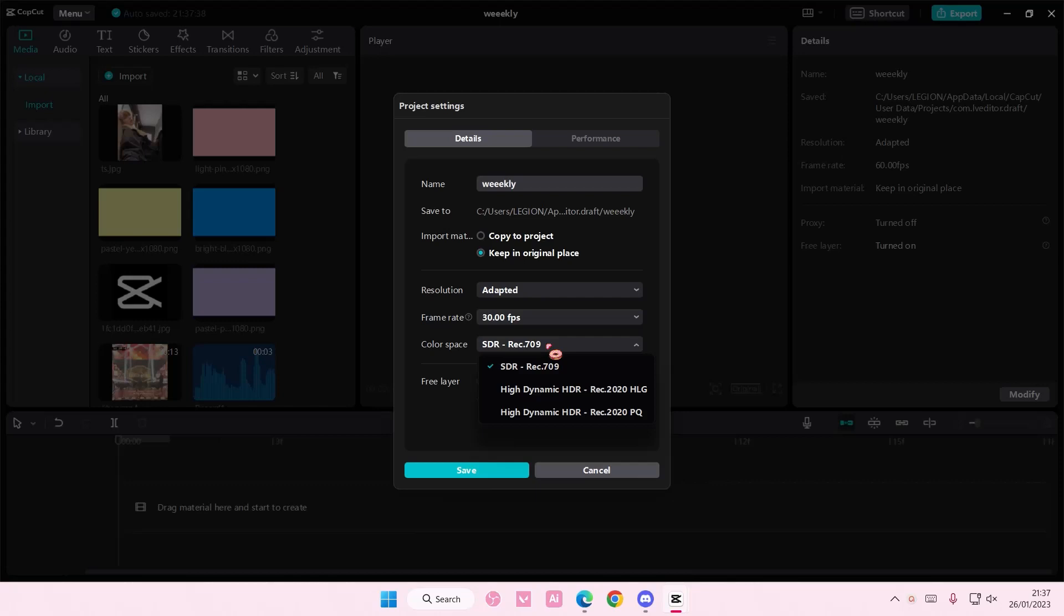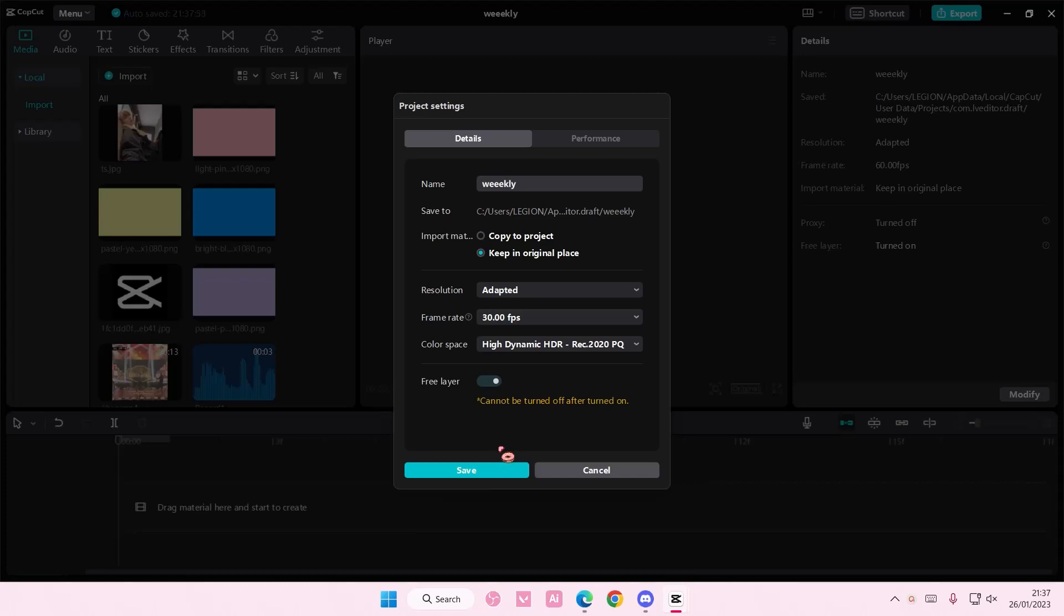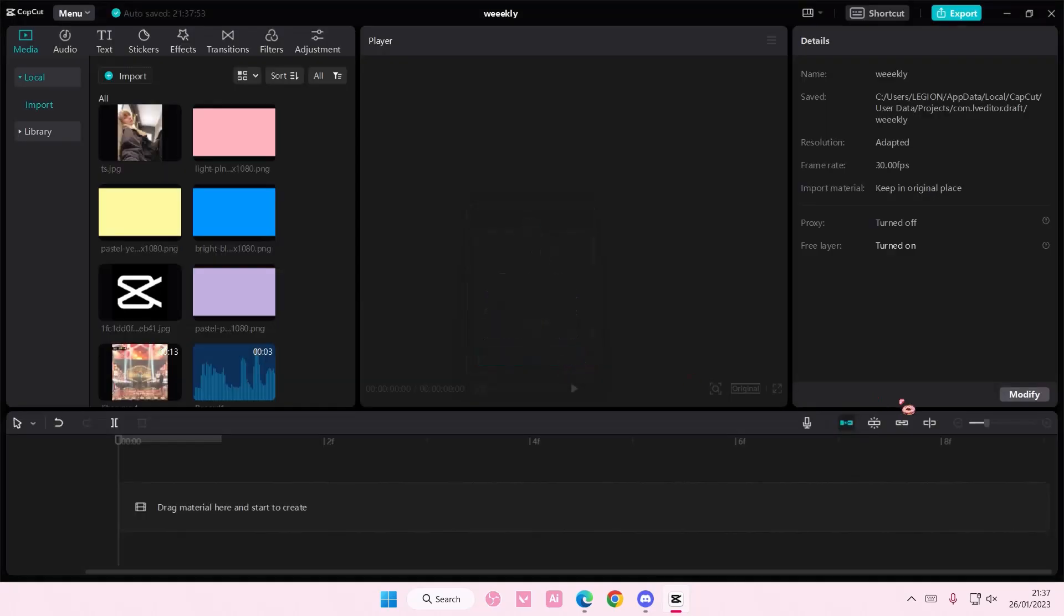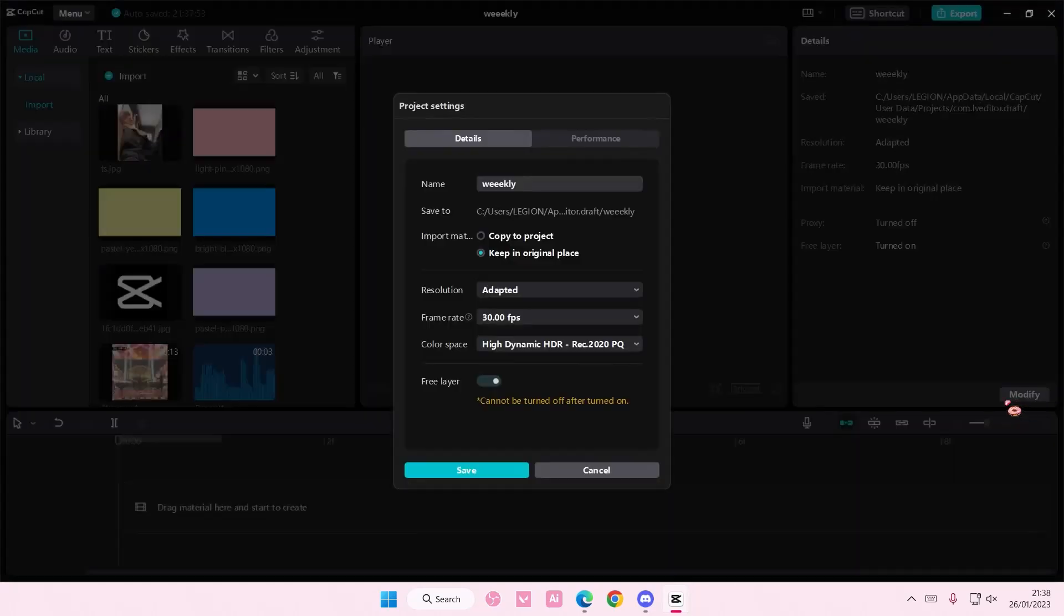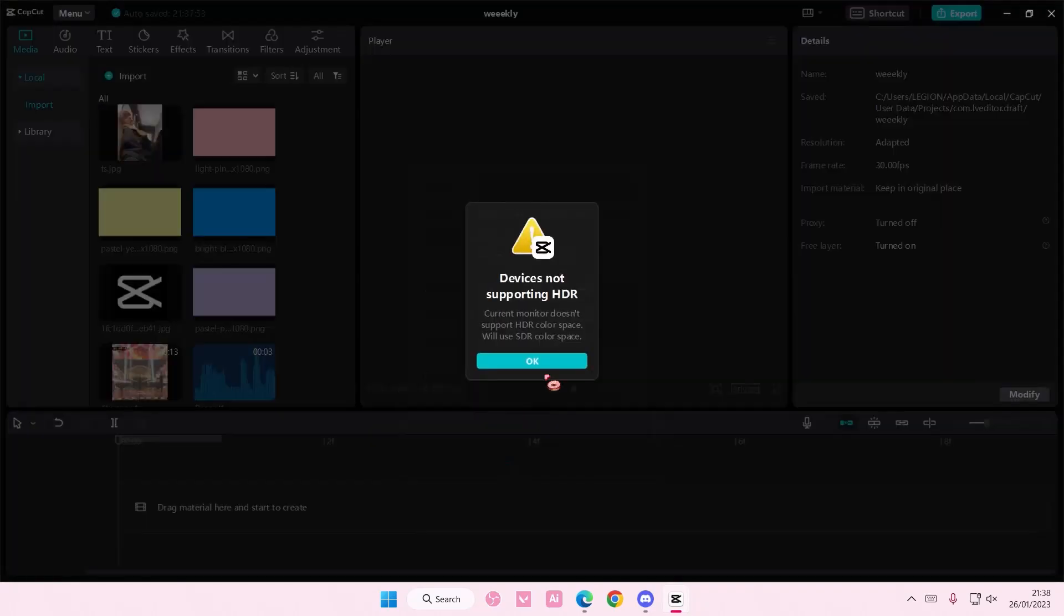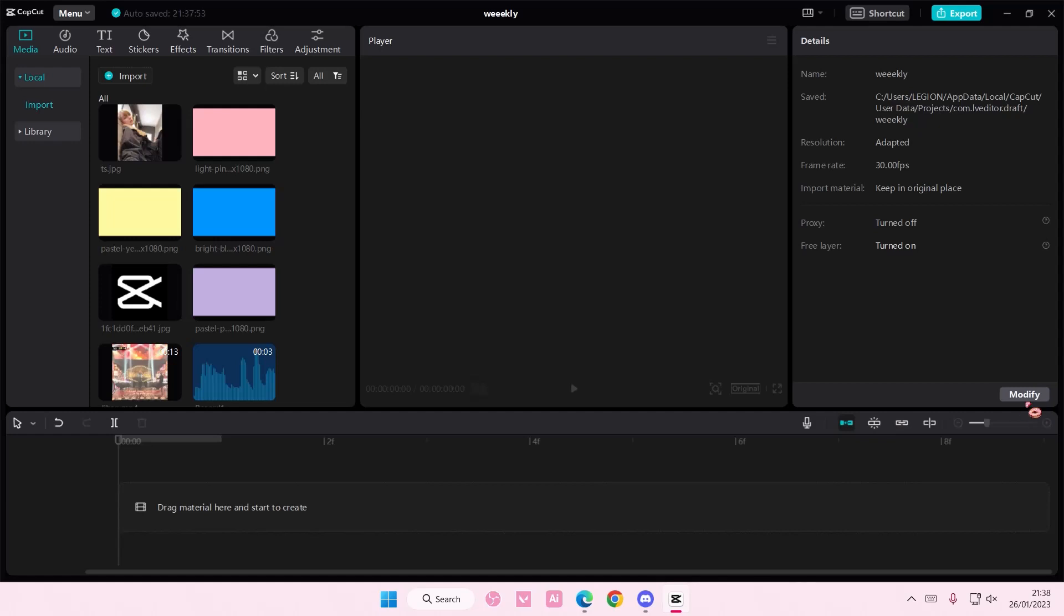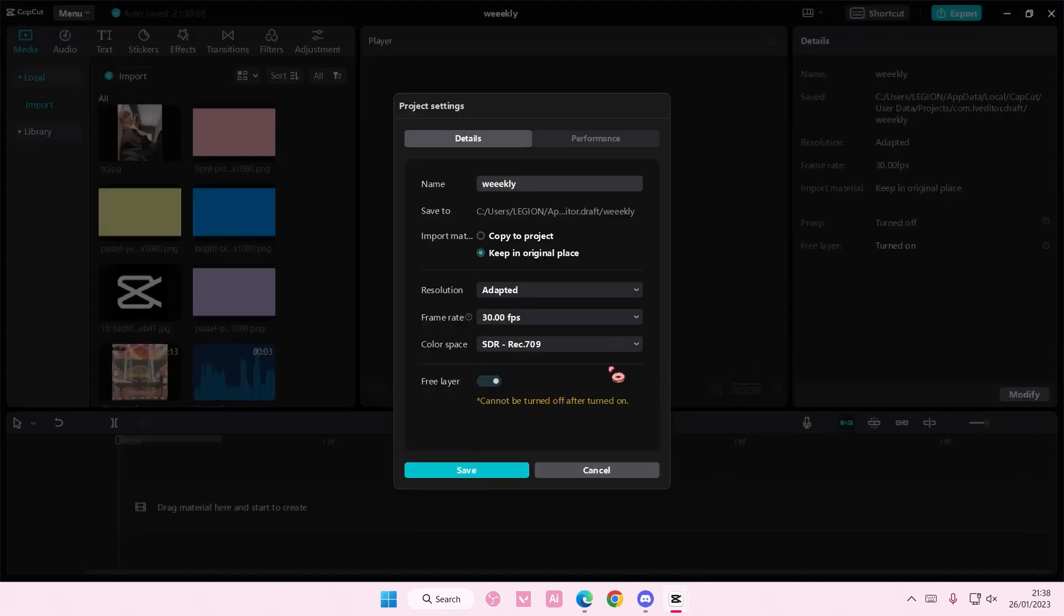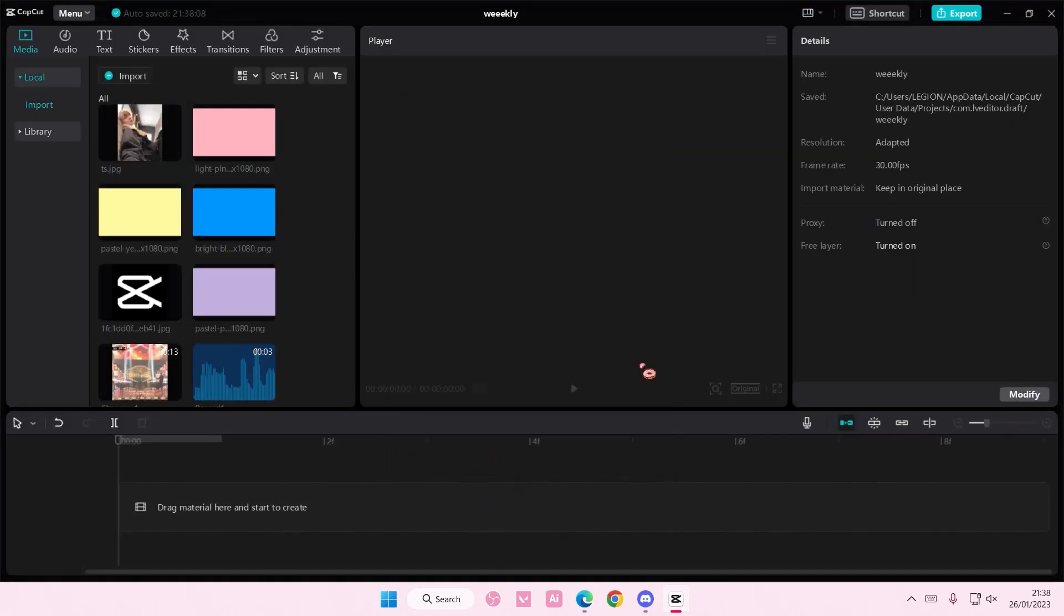So I'm just going to try because sometimes my device doesn't support it. See, device is not supporting HDR. Current monitor doesn't support it because my monitor isn't high definition yet. Let's try this one. It doesn't work either, but it's because my monitor isn't high dynamic, so I'm just going to use this one first and I'm going to press save.